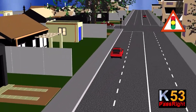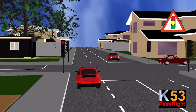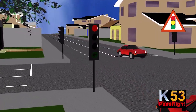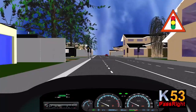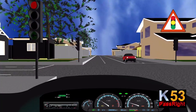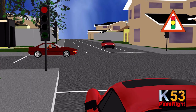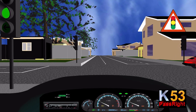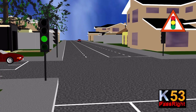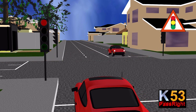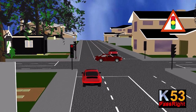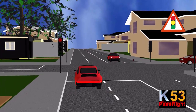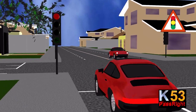Traffic lights — also called traffic signals, stoplights, or robots in South Africa — are signalling devices positioned at road intersections, pedestrian crossings, and other locations to regulate traffic flow. They follow a universal colour code: green allows traffic to proceed if safe; amber warns that the signal is about to change to red; red prohibits any traffic from proceeding. A flashing red indication requires traffic to stop and then proceed when safe.